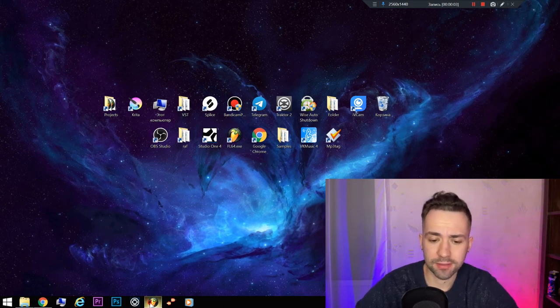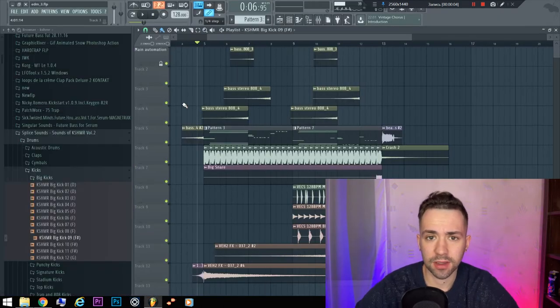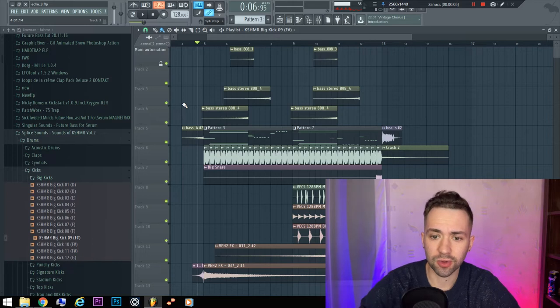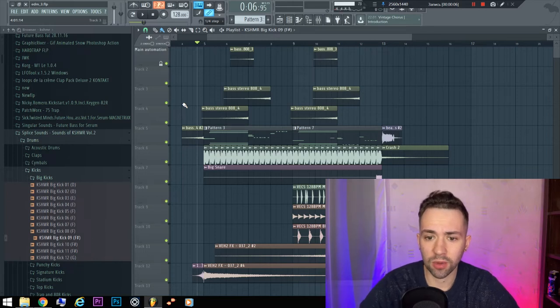Hi guys, this drop I will give you the FLP.